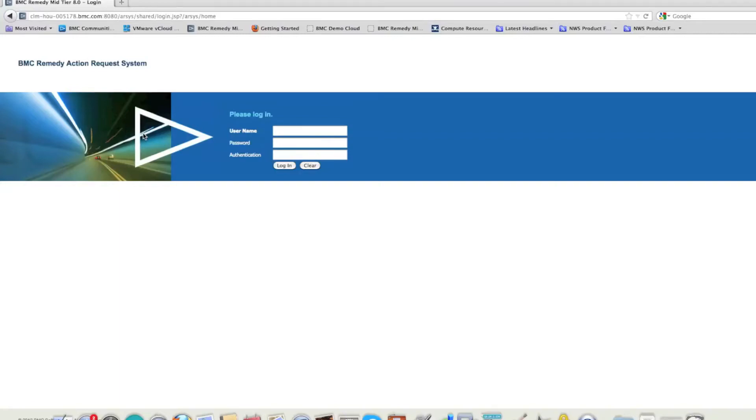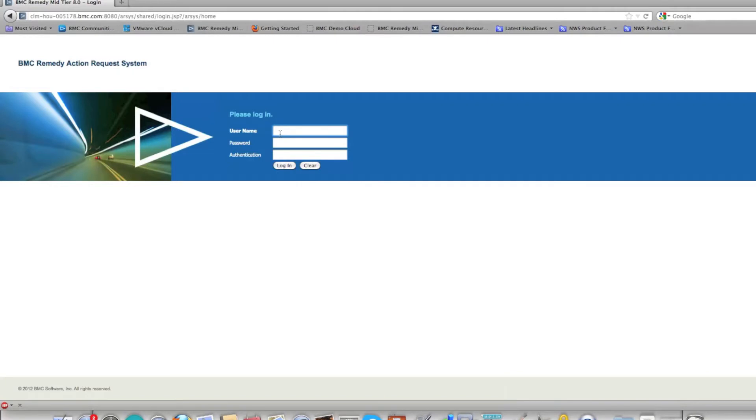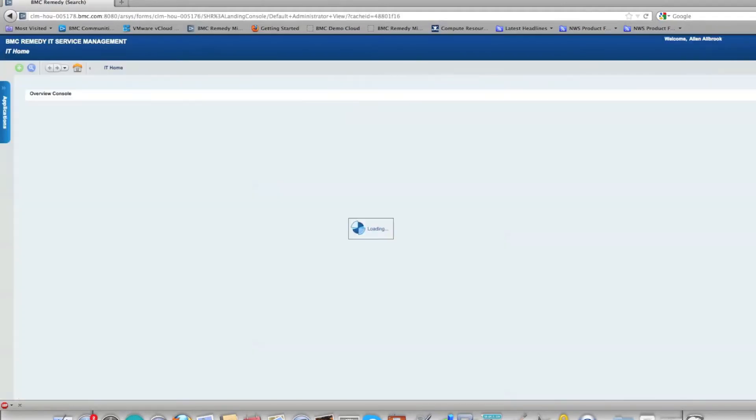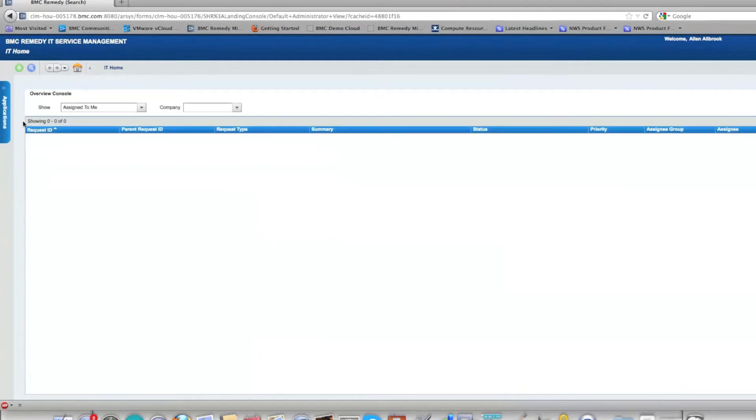This video demonstrates BMC's service request management system integration with Citrix VDI. I am logging in as end user Alan and I will go to the SRM console and request a Citrix VDI instance.